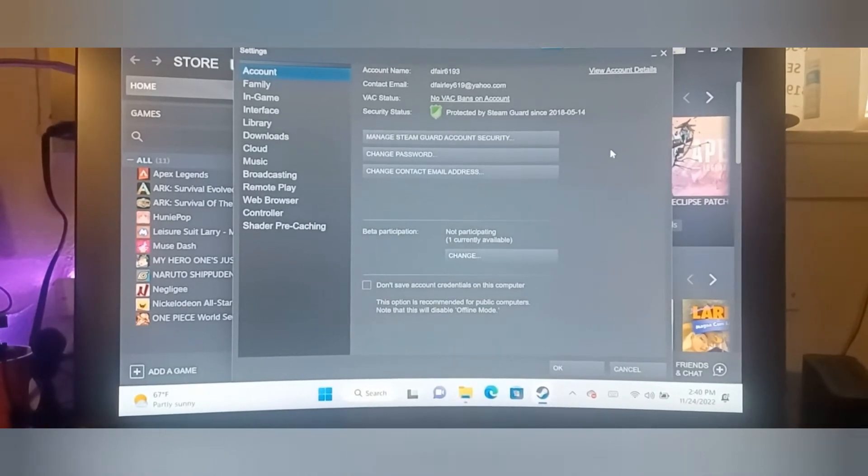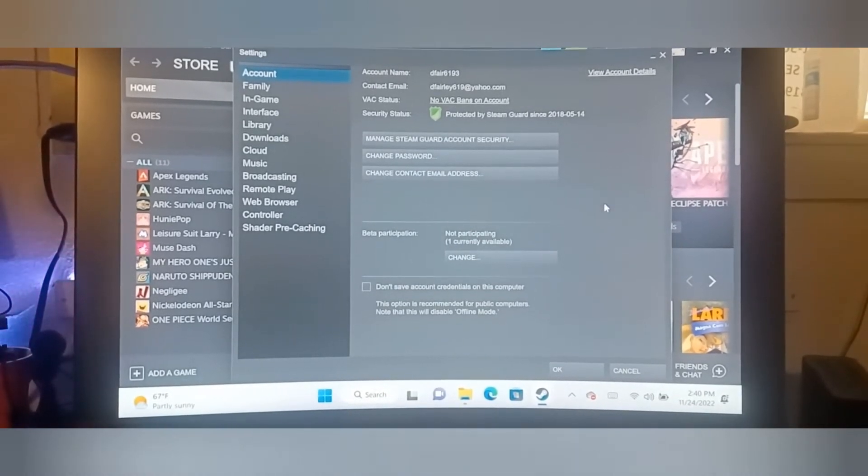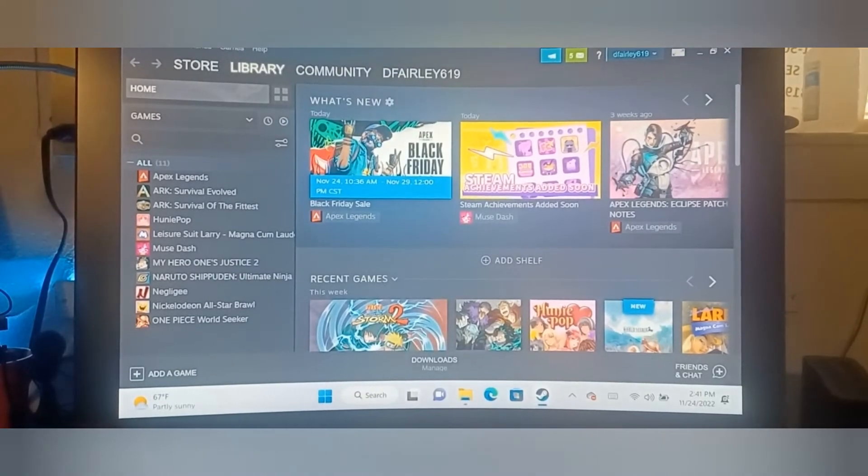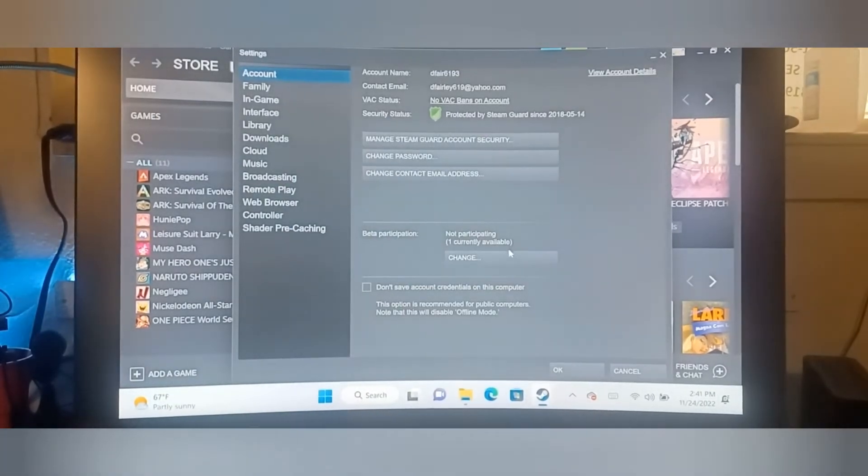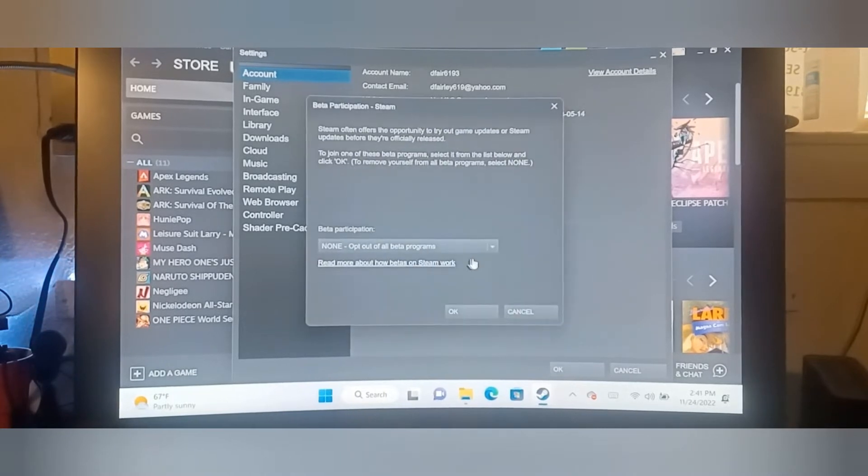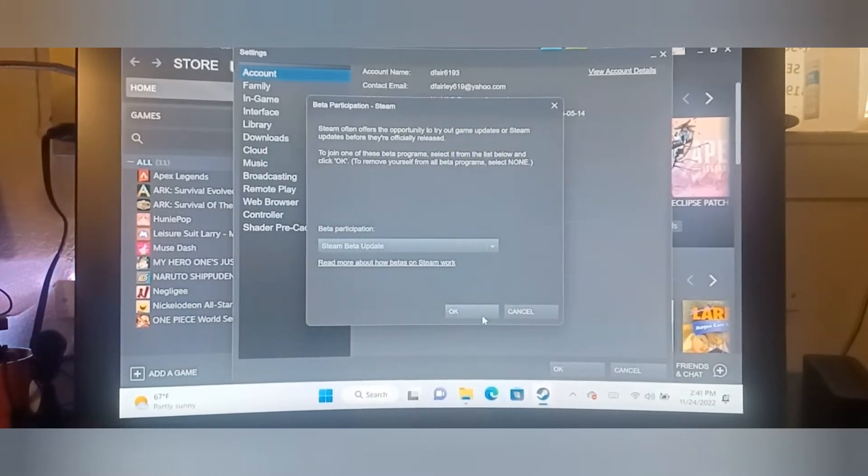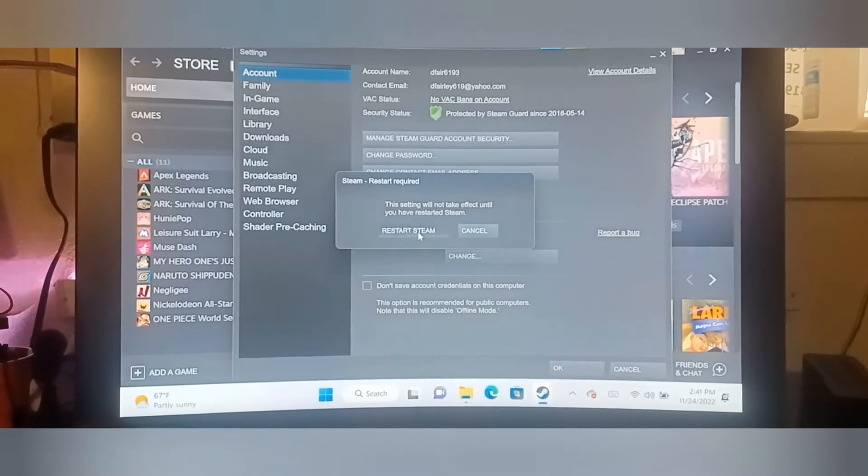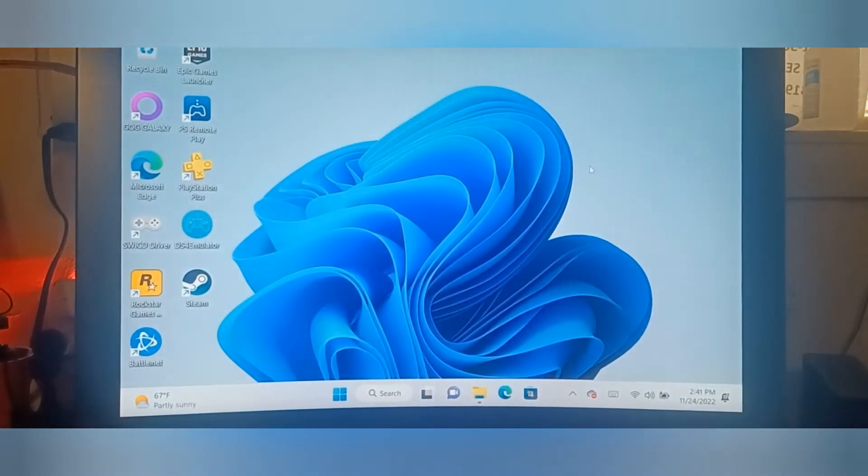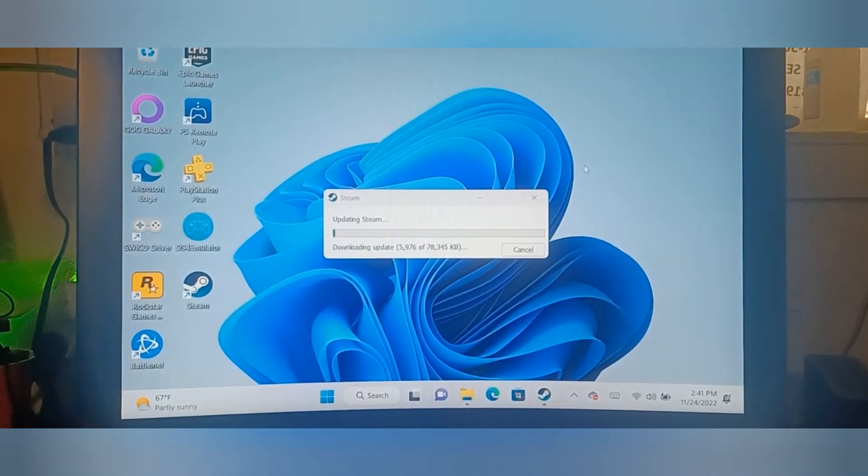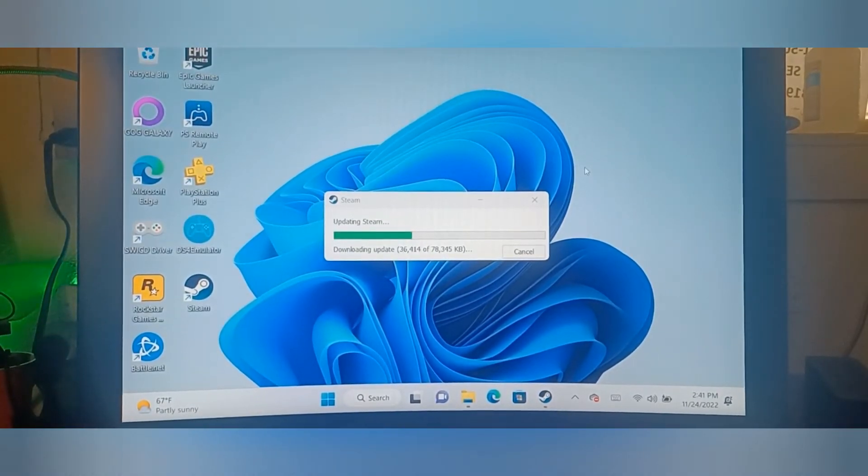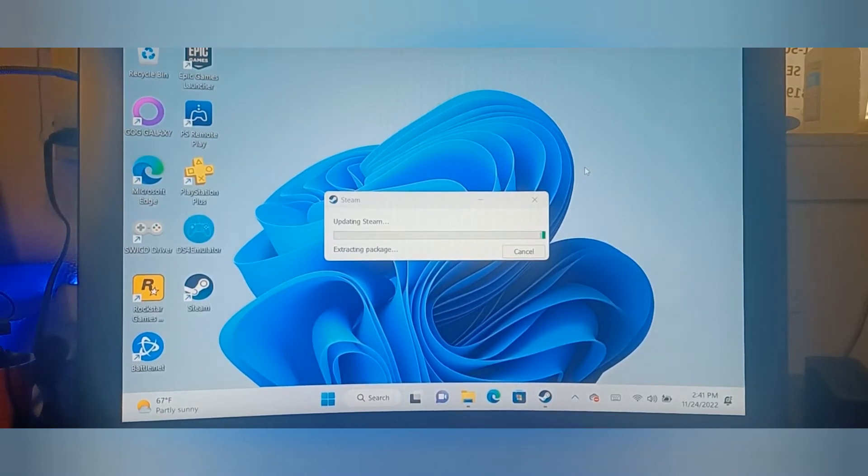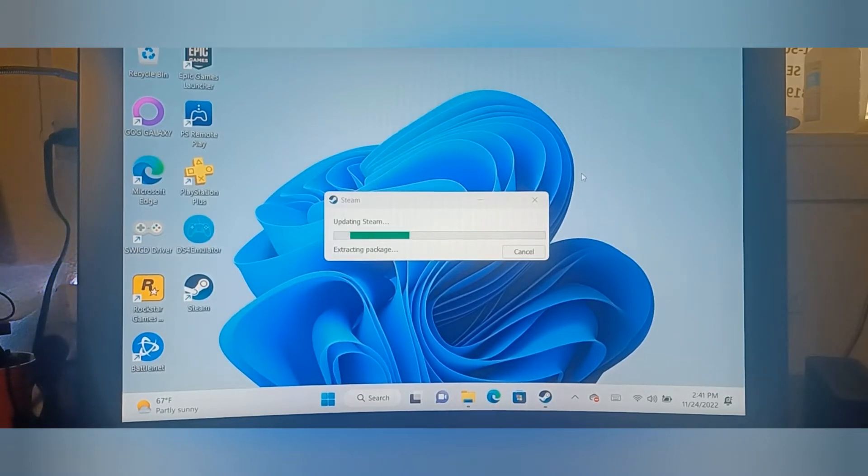Now we load it back in after you got all the password stuff set up. Now what you do is you come to Settings, change your beta participation, and you want to opt in to the Steam beta. You got to restart Steam. Steam is going to restart. It doesn't take as long because it's just going to download the beta update.